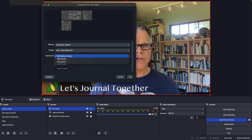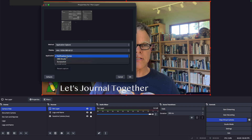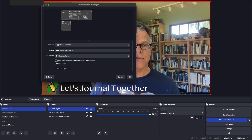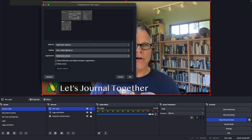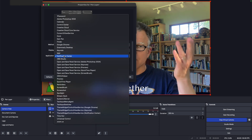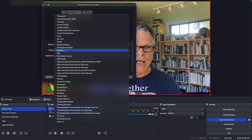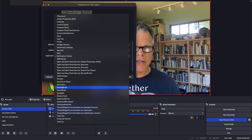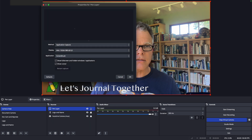If I go to the application selector, you'll notice that Screen Brush doesn't show up. What I have to do is select 'show full screen and hidden windows and applications.' Now when I go back to application, there's a huge list and I can go down to Screen Brush. There it is. I click it and I'm good.